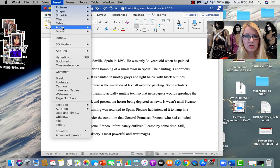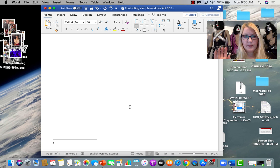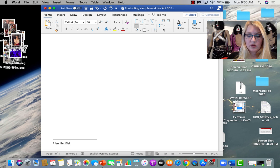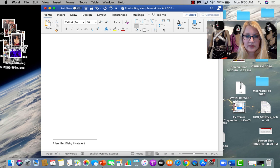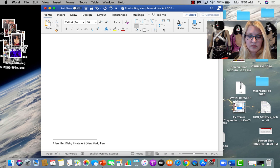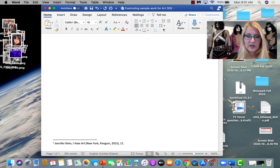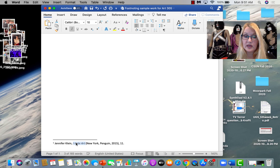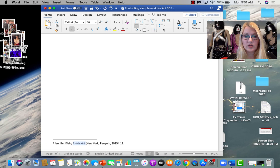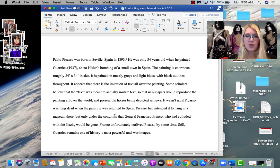So I would go in Word, insert, footnote. Don't touch any of the fields. Okay. And see the number appears. And you would go, I'm making this up too. This is the name of the artist. So what I'm doing is, Jennifer Klein wrote a book called I Hate Art. I'm going to always italicize the book title. The place of publishing was New York. It was published by Penguin in 2015. And I'm on page 11. Okay. That's all it is. That's for a book.